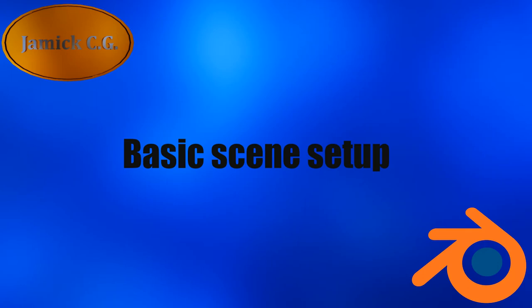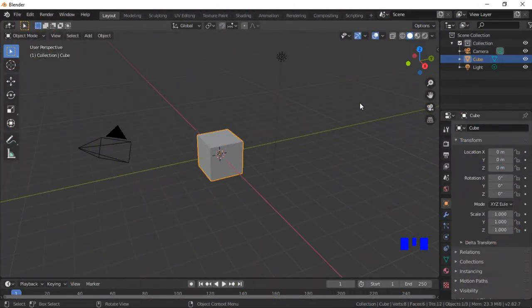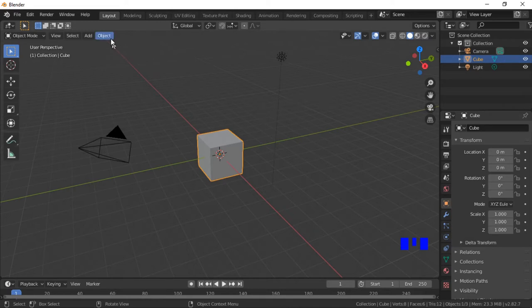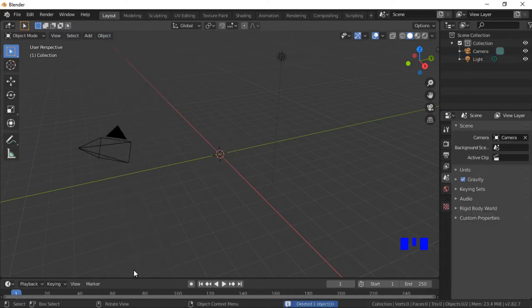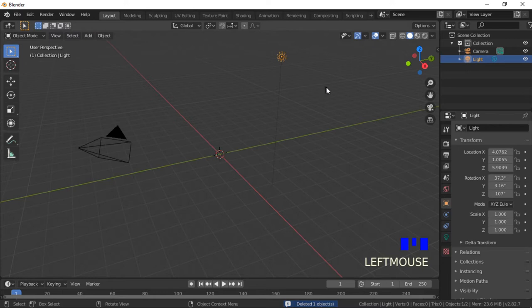We will start by setting up the basic elements of the scene. The default cube and the Sun lamp are not needed and will be deleted. Click on the cube to select it — when an object is selected it will have an orange outline. Click on the Object menu then Delete to delete the cube. The X key is the keyboard shortcut to delete an object.